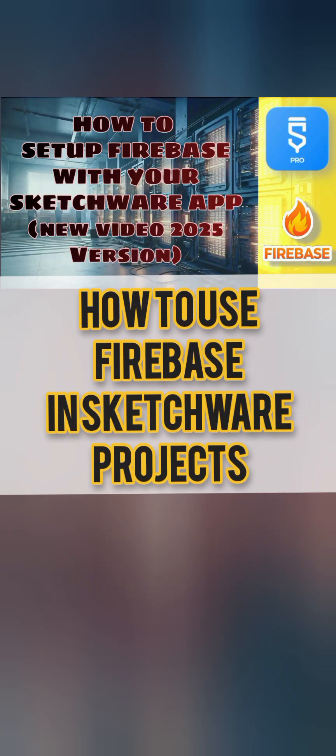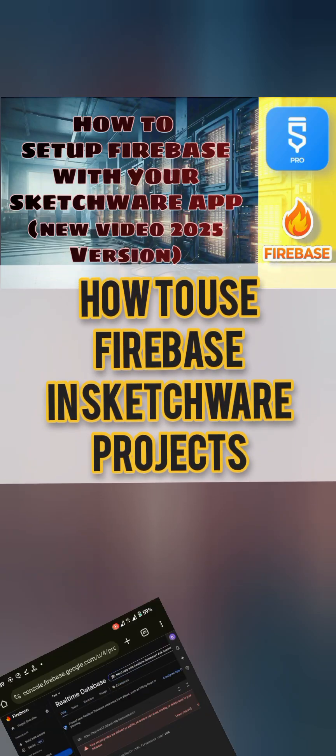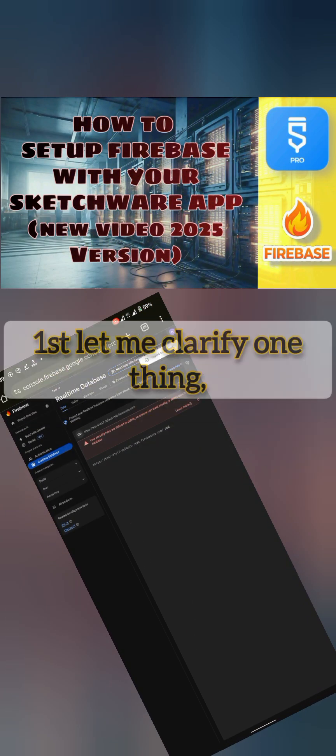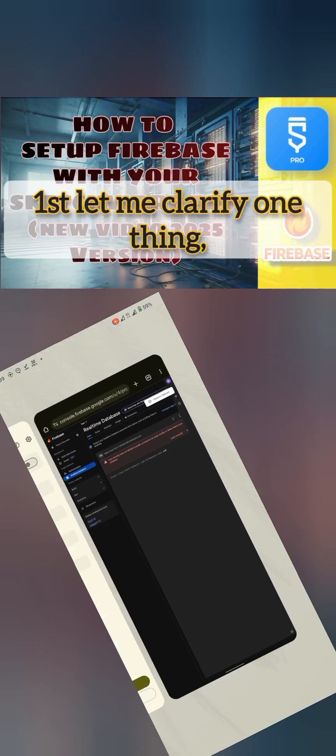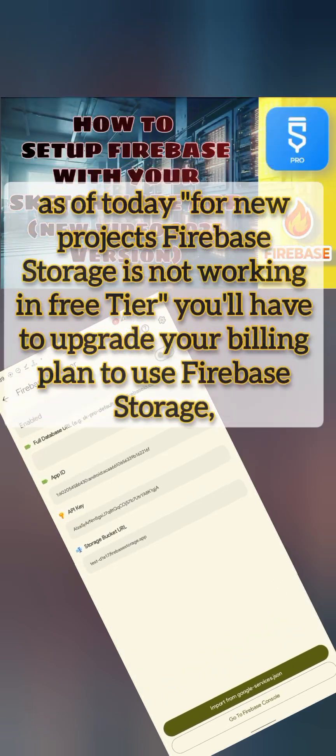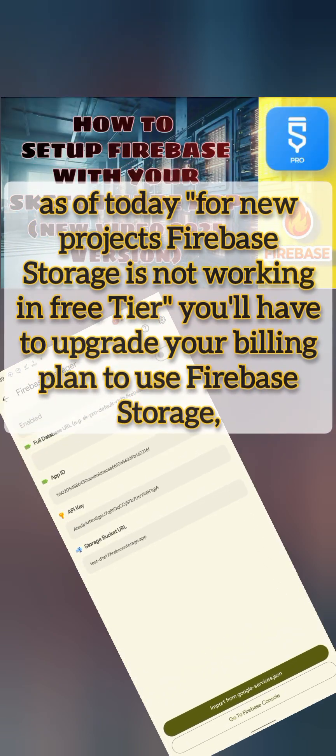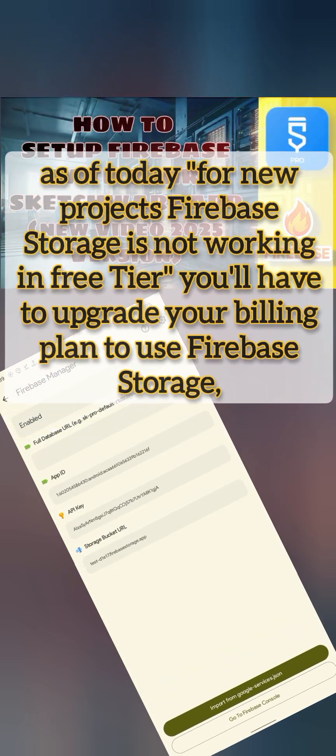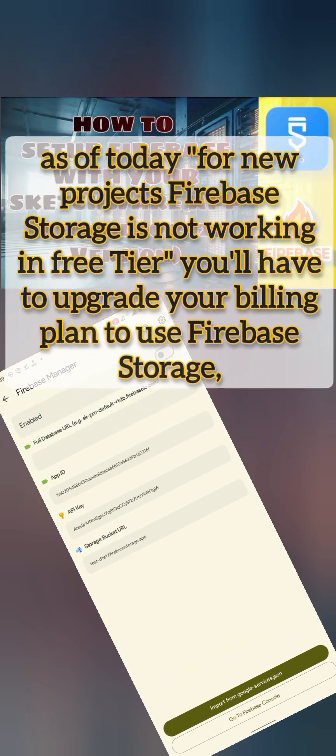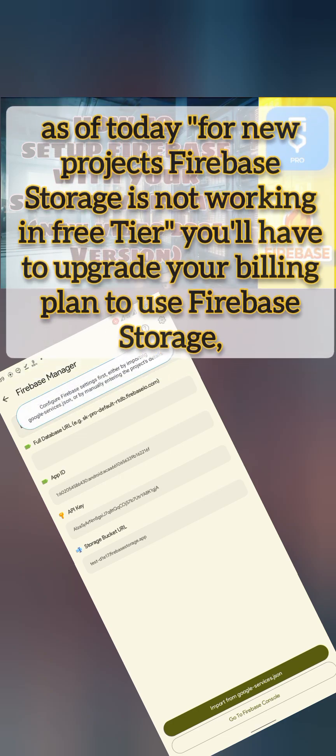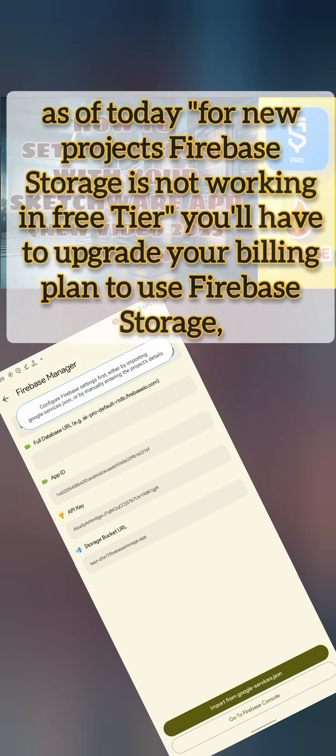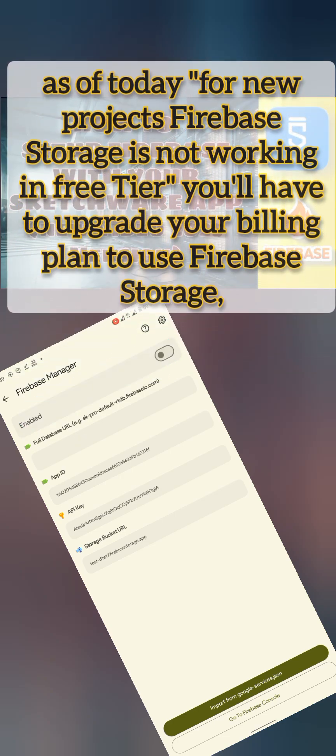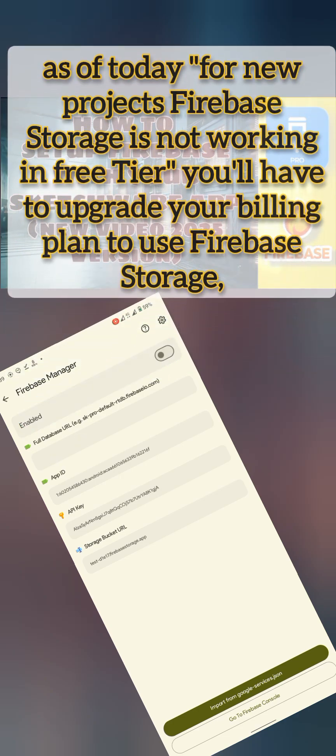How to setup your Sketchware project with Firebase. First, let me clarify one thing: as of making this video, for new projects, storage is not working in free tier. You have to upgrade your billing plan.